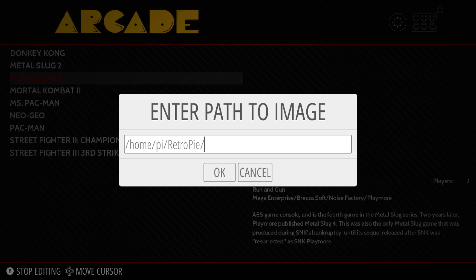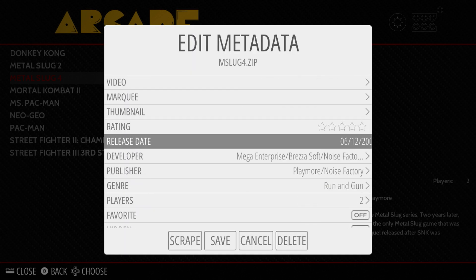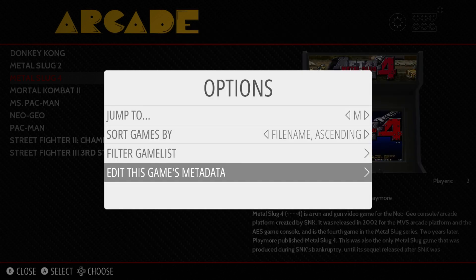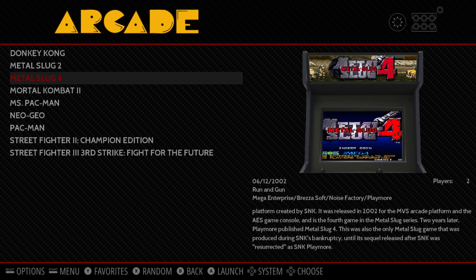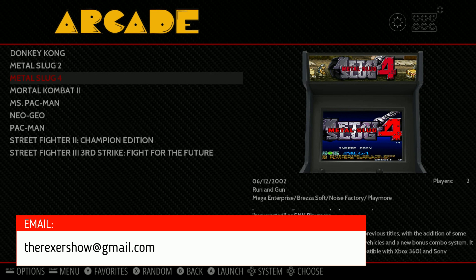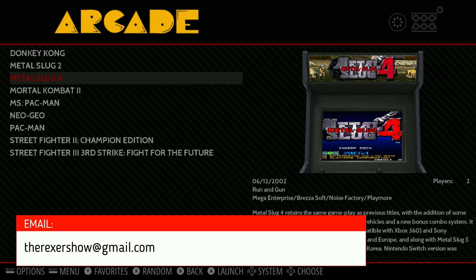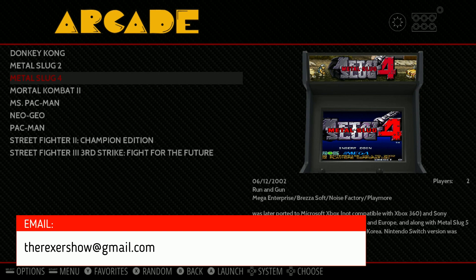For Metal Slug, we hit Select, go to Edit This Game's Data, down to Image, and hit A. I type /home/pi/RetroPie/roms/fba/ and the filename was 'new-mslug4-image.png.' Hit A, go down, Save — and if I got it right, it'll pop up without needing to restart. There it is. That's how you manually add box art images, and those are some tips on editing the gamelist XML file. Any questions, email me or write in the comments — if you want to see more, subscribe. Thanks, guys!